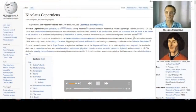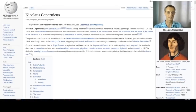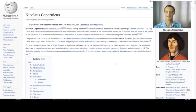It's interesting to note that Nicholas Copernicus, in 1517, derived a quantity theory of money, a key concept in economics. And in 1519, he formulated an economic principle that later came to be called Gresham's law.